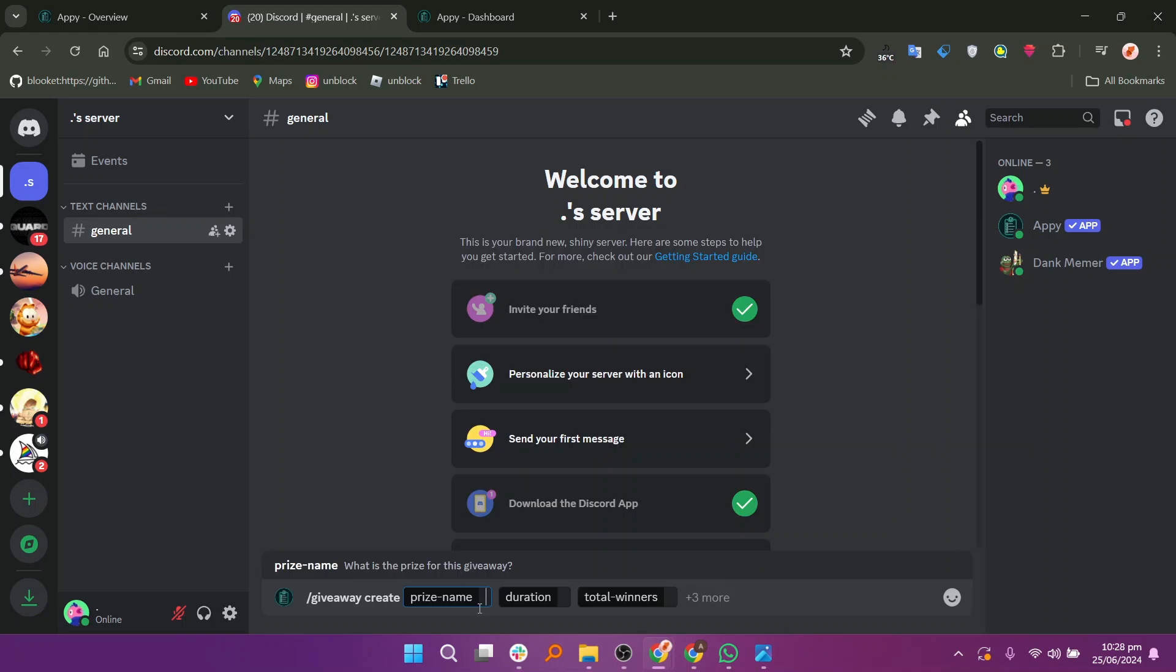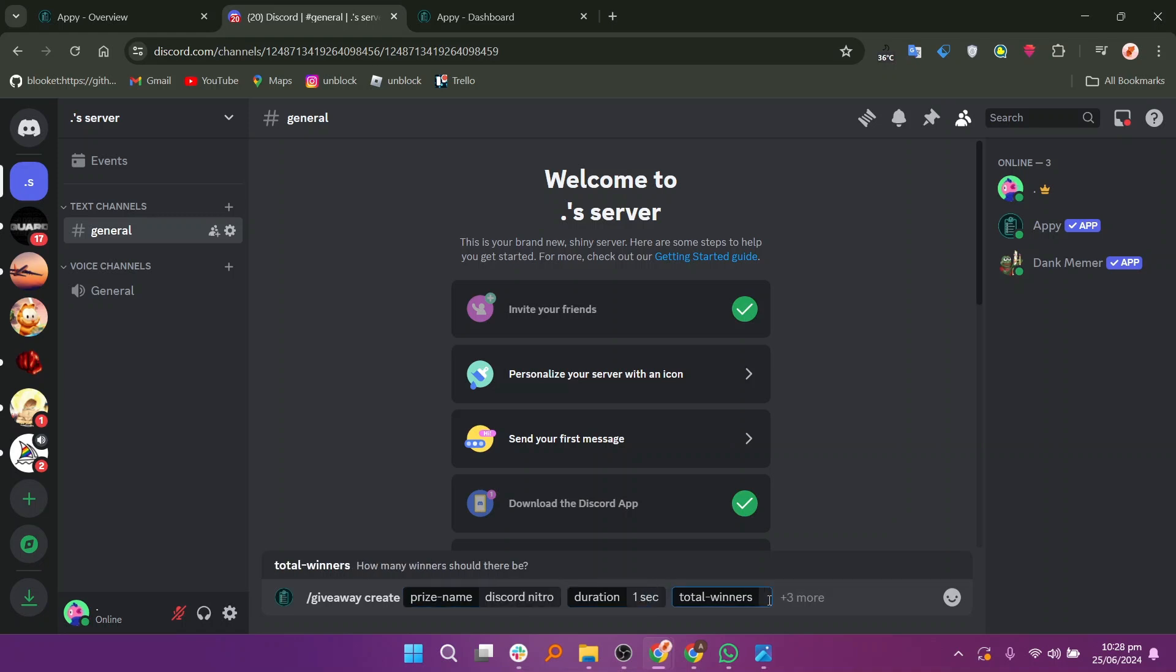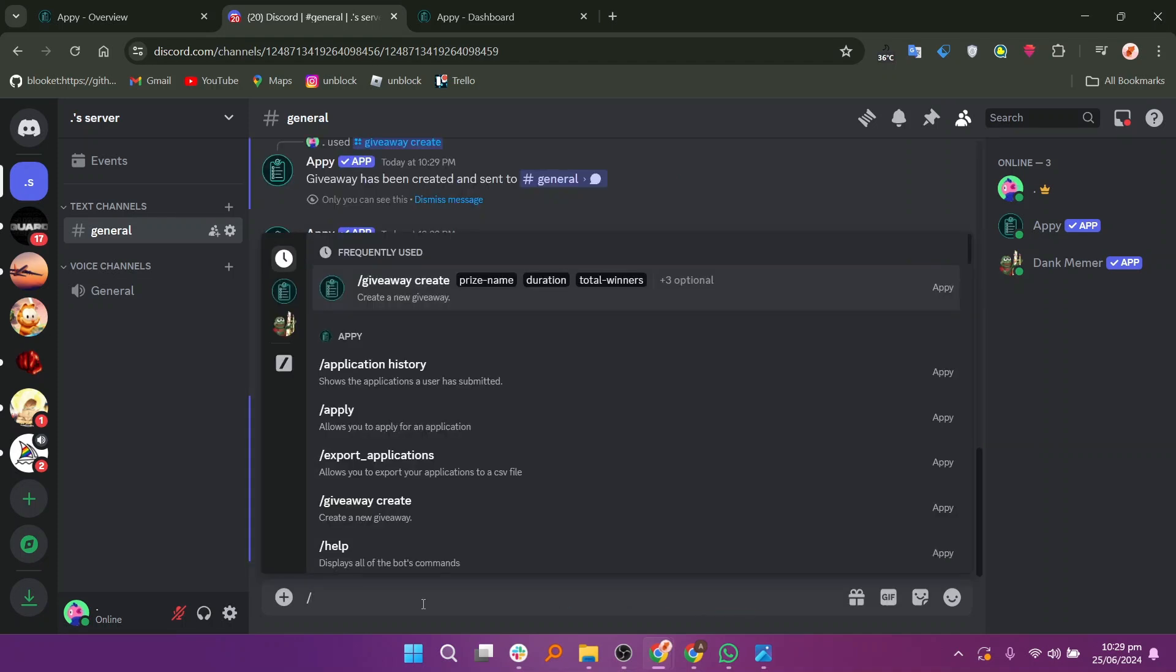In the search bar, a few buttons will be displayed. For instance, type the prize name to Discord Nitro, Duration and Total Winners. Press Enter and the Appy will generate a giveaway you want.